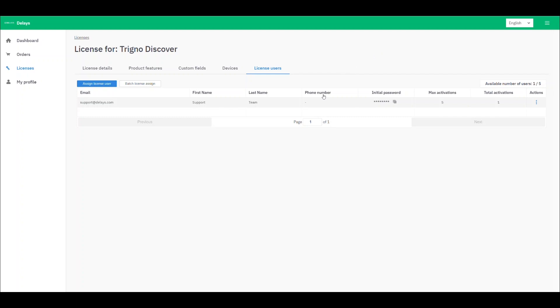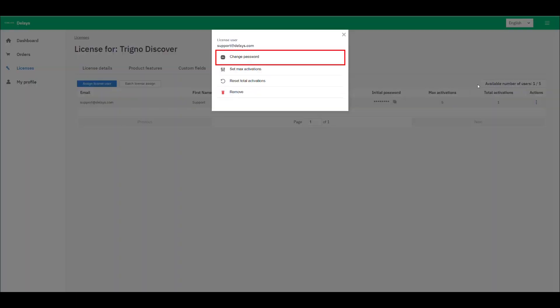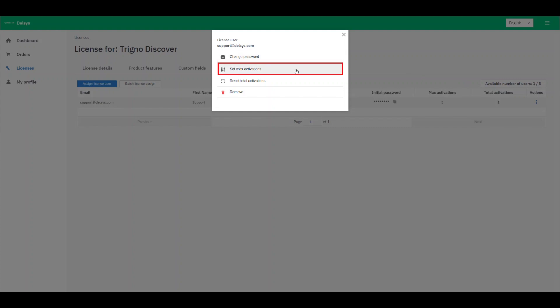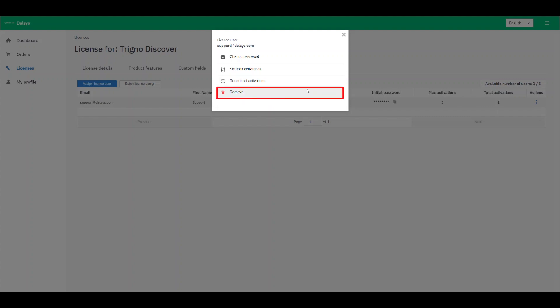A license manager can navigate to the Actions tab and change their own or a license user's password. A license manager can also set the maximum number of activations a license user has available to them, and can reset the number of activations of that user back to zero if the user has reached the limit of their total activations. If needed, you can remove the user from your license structure to free up the number of available licenses at your disposal.